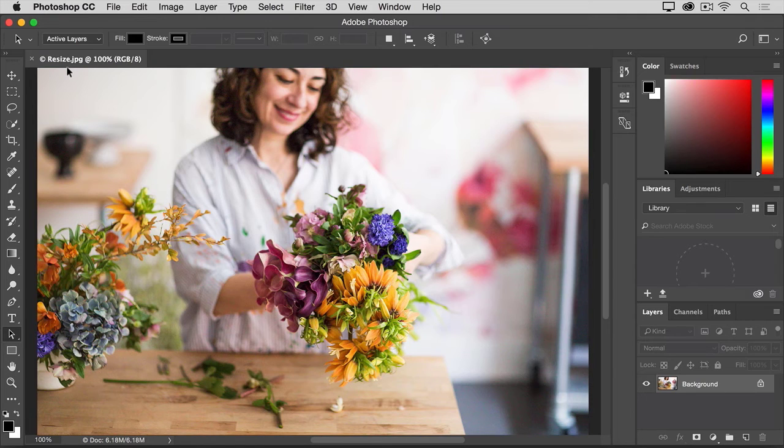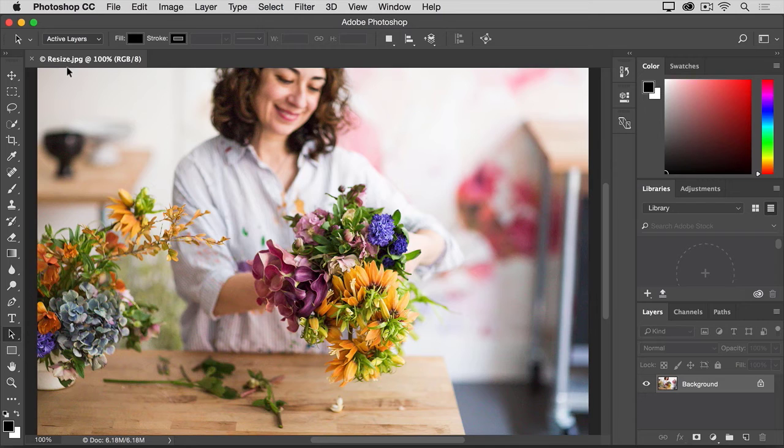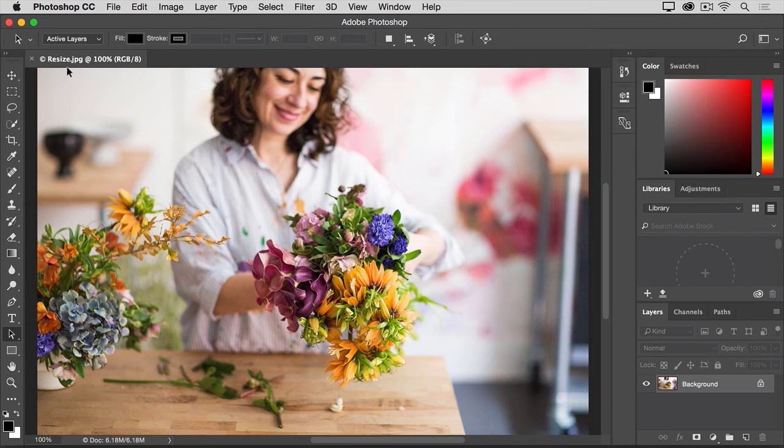Before we resize this image, let's check how big it is to start with. In most cases, you'll want to start with an image that's bigger than, or at least not a lot smaller, than the resized image that you need.